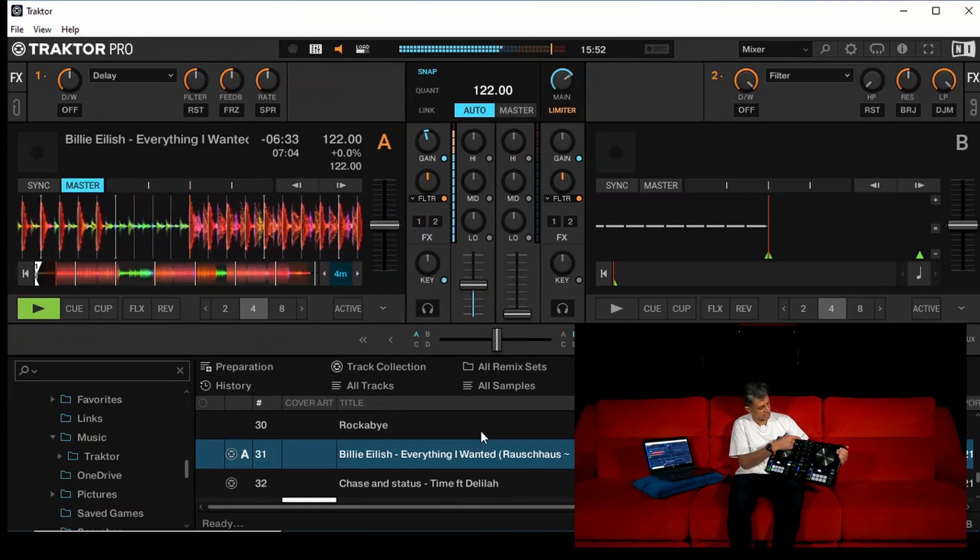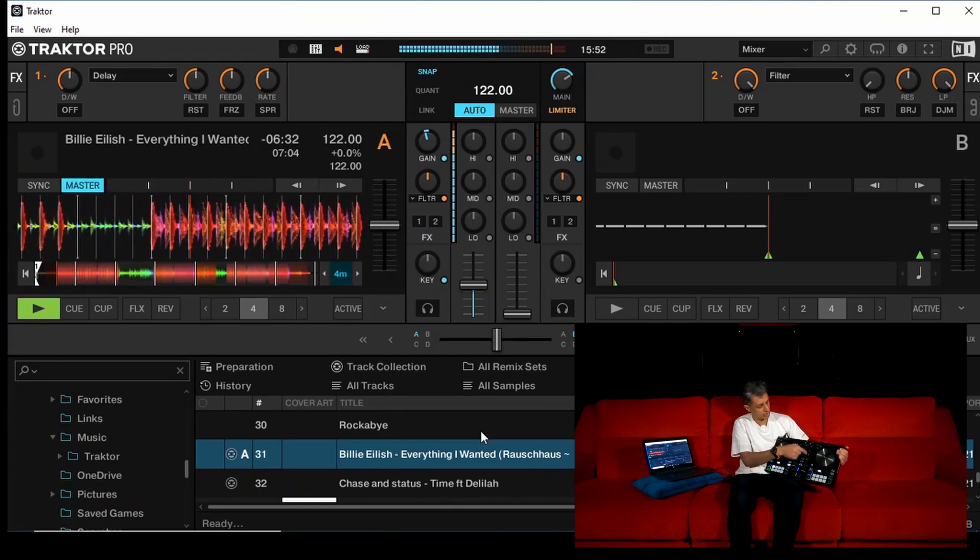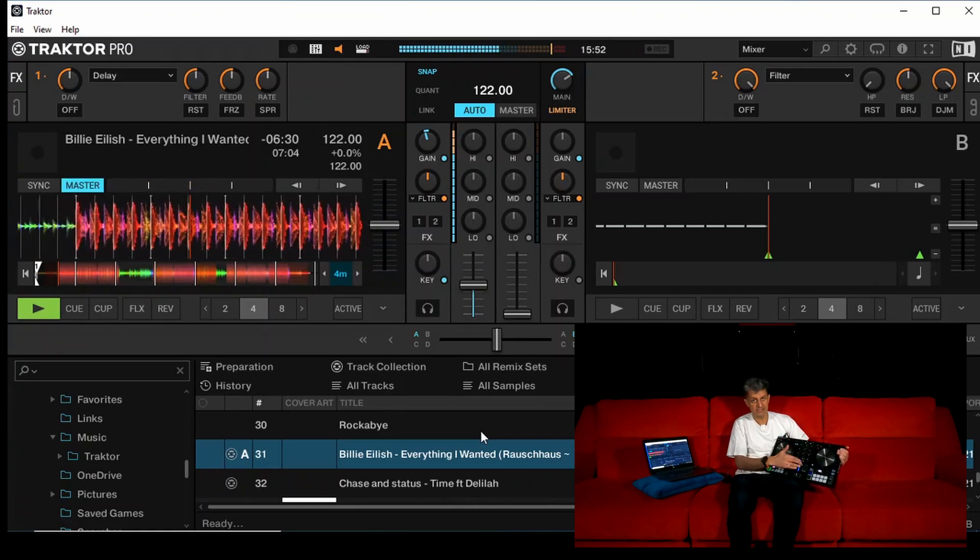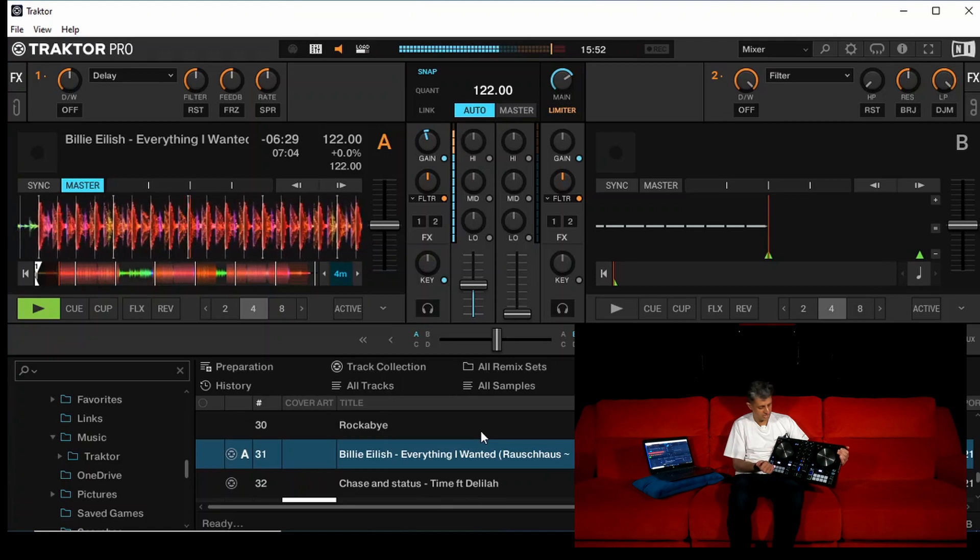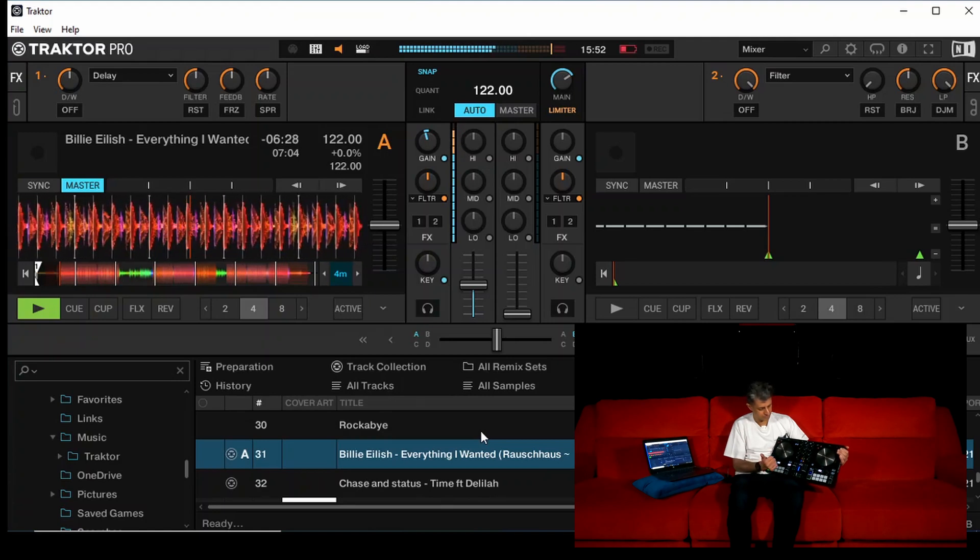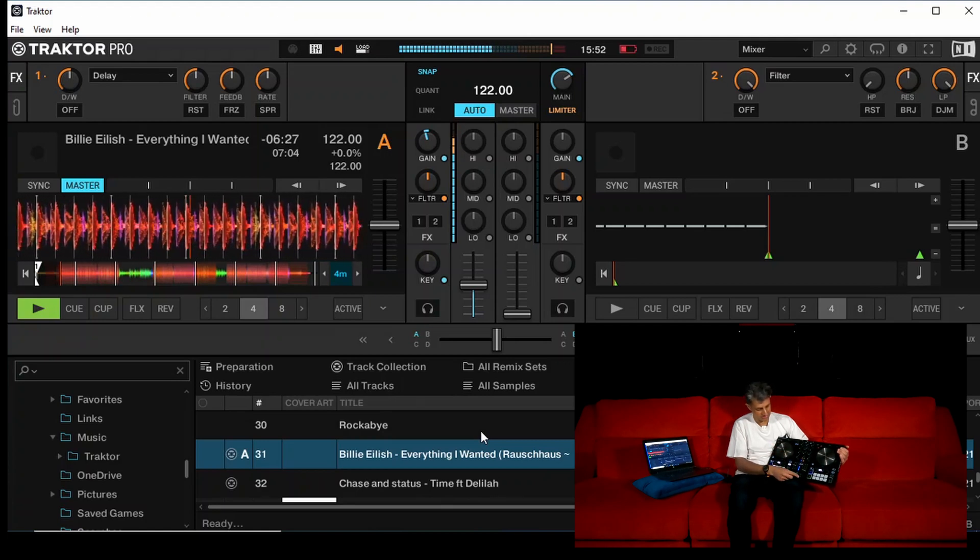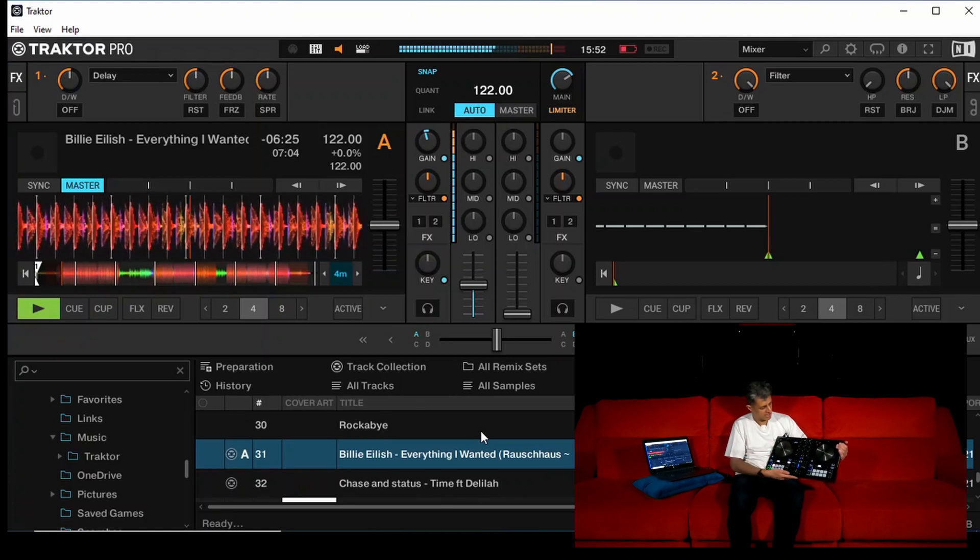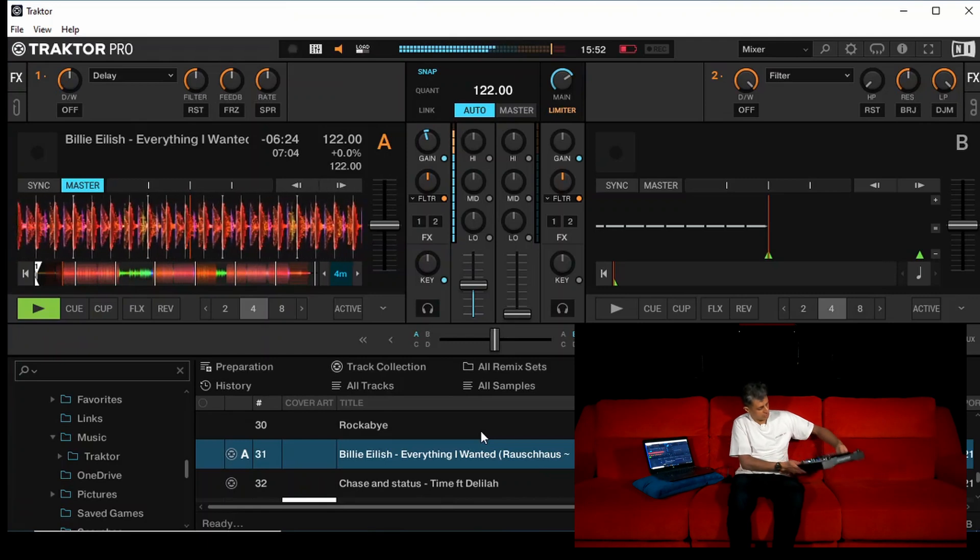Mixer settings. Keep everything pointing up. That's advanced stuff for further video. Leave that in the middle there. So yeah, you've done it.